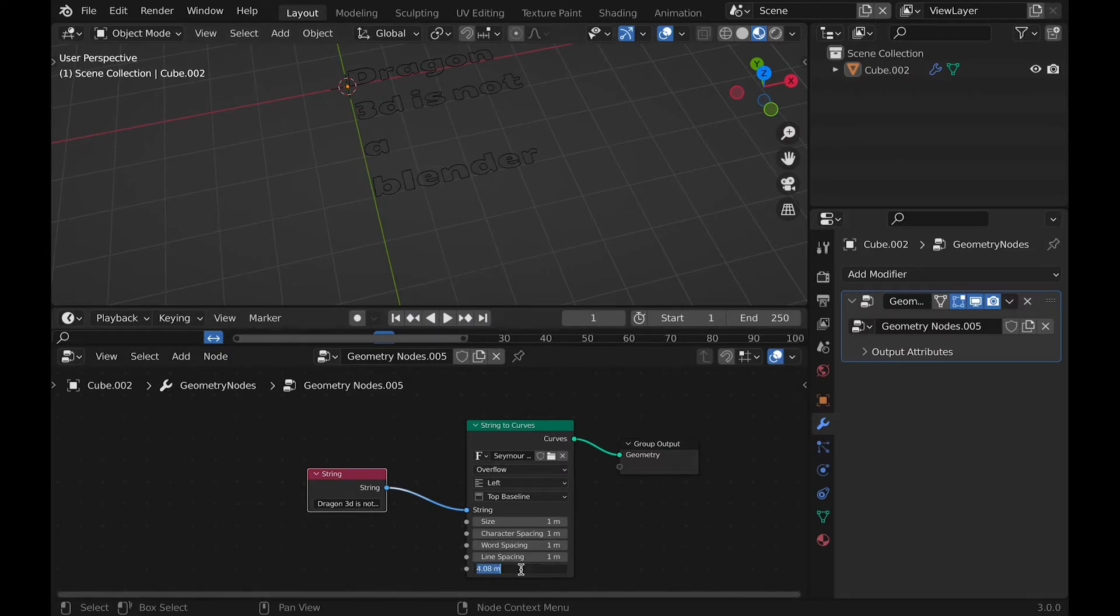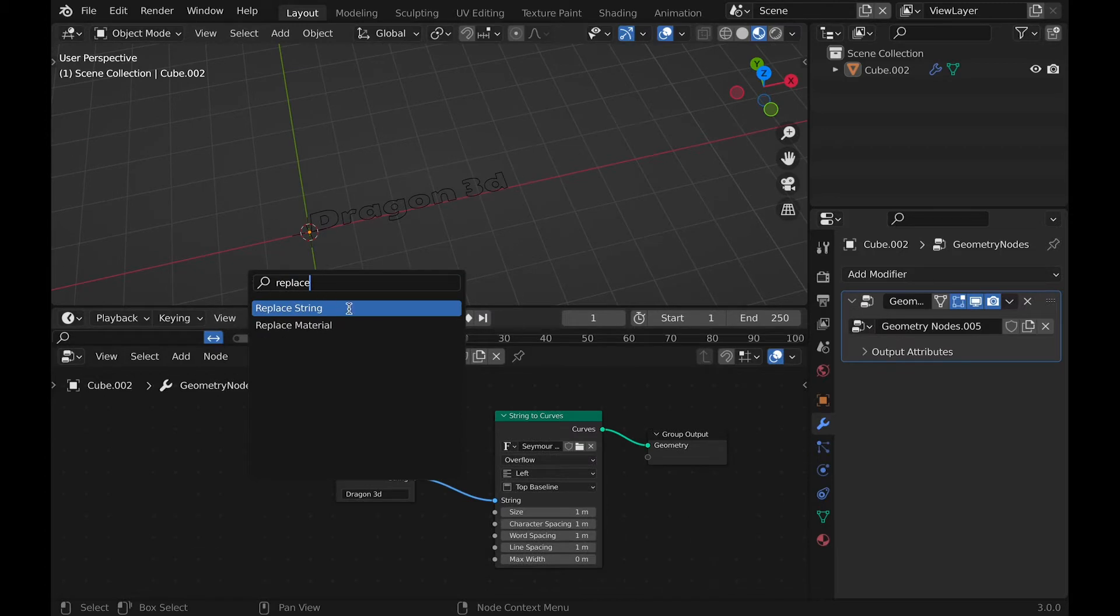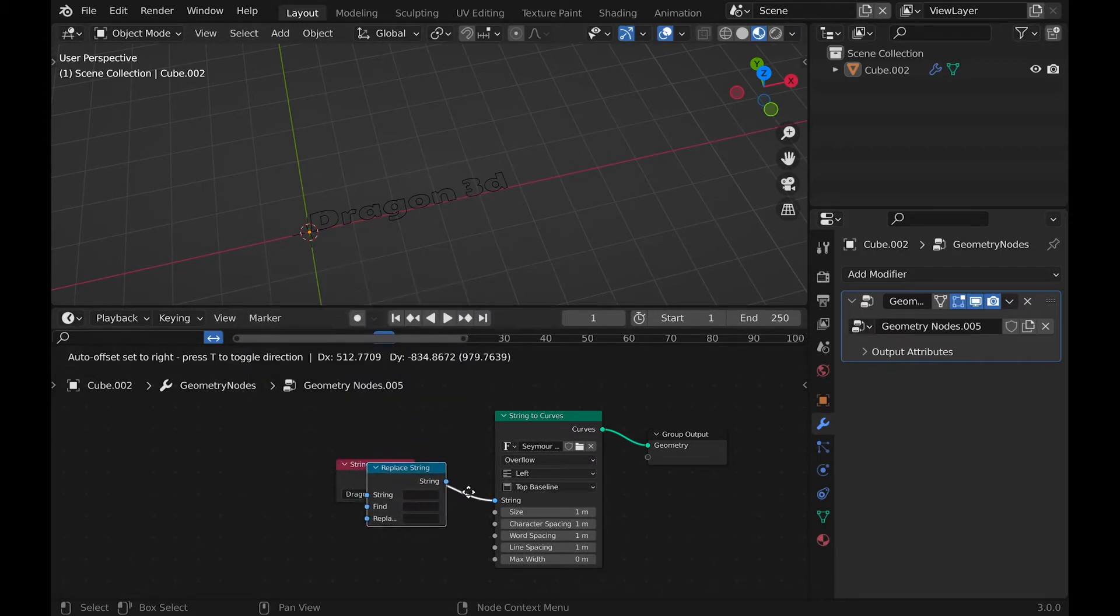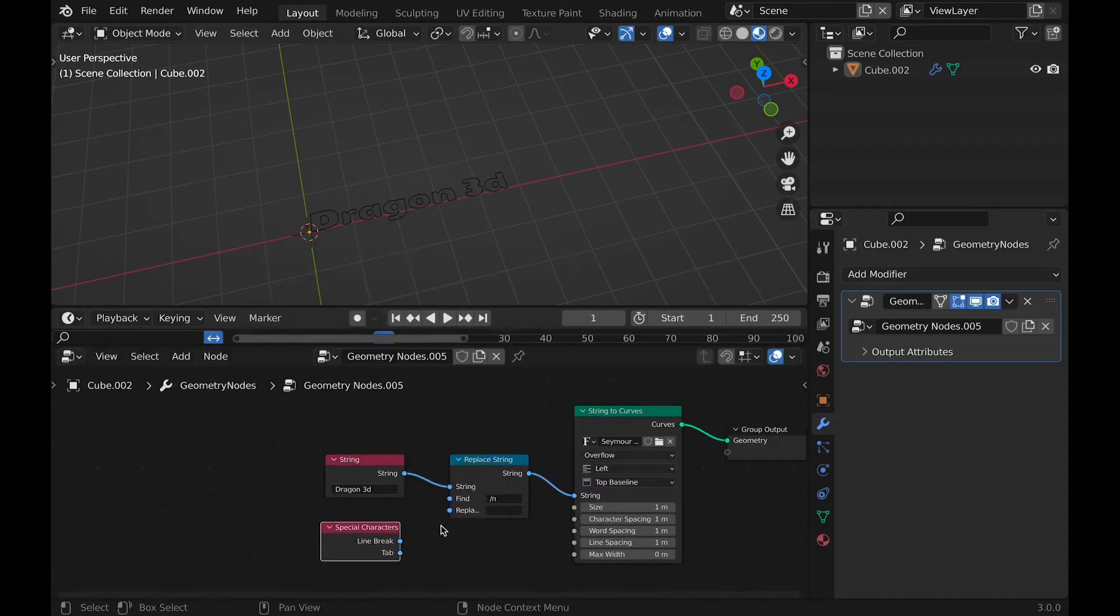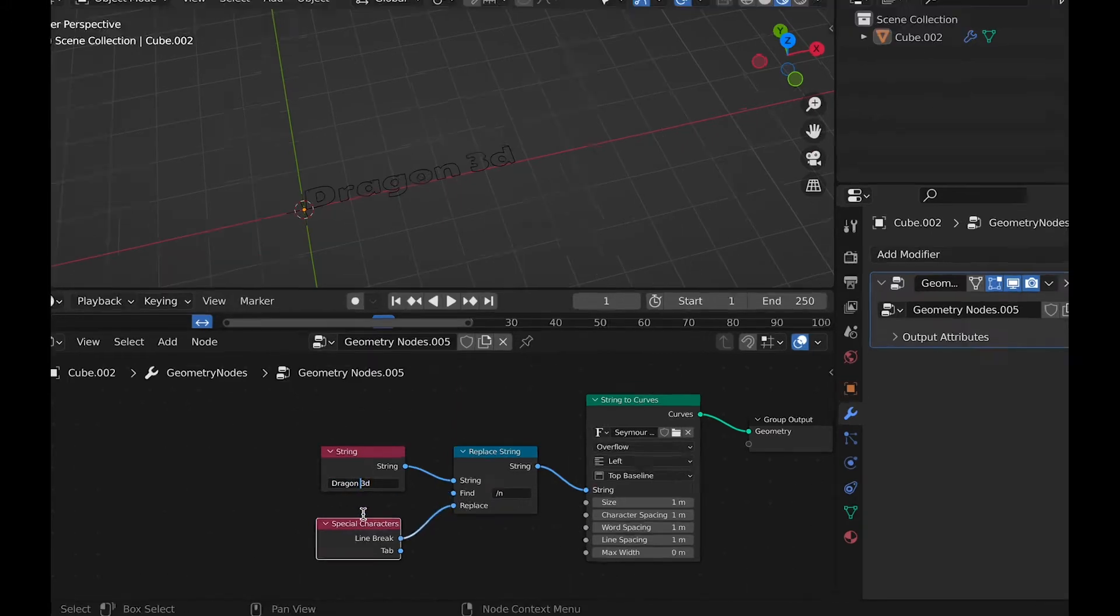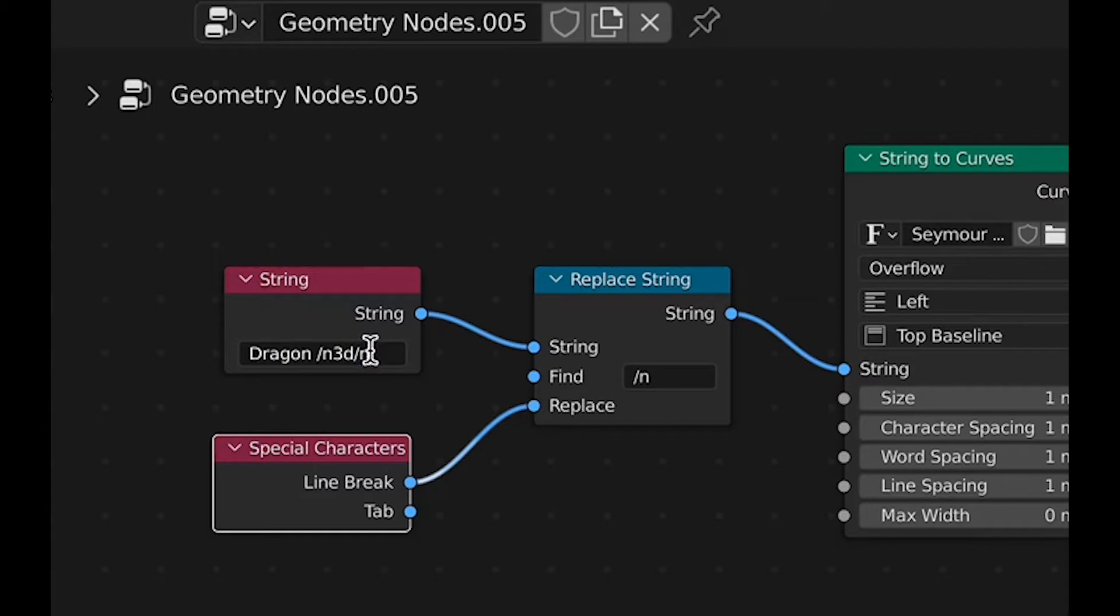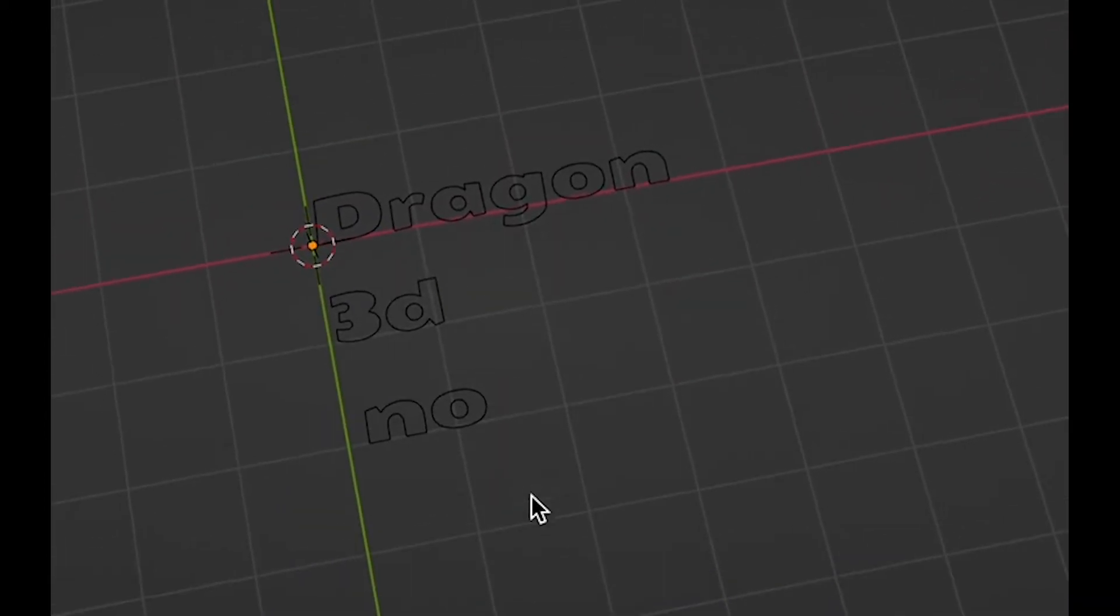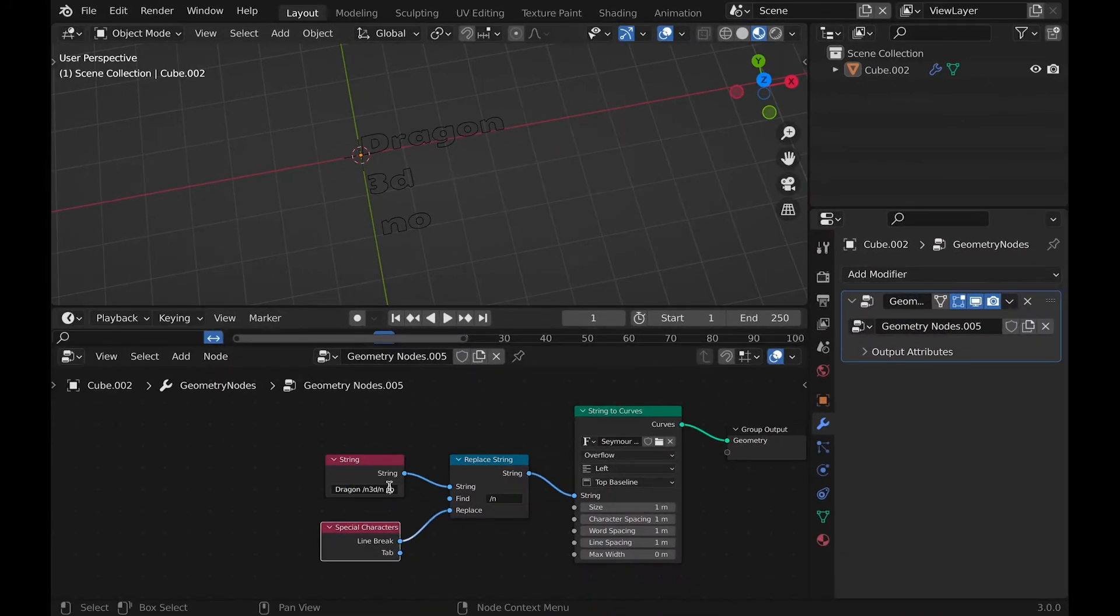And I want to not have a maximum length using the main text node, so we can add a replace string node and a special characters node. Which line breaks going into replace on the replace node will pretty much do this effect if we type into the replace node.